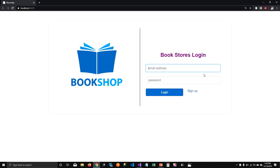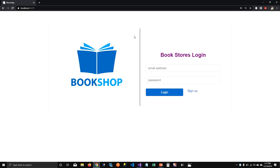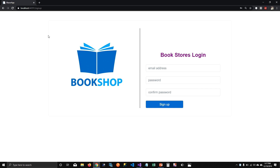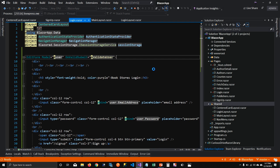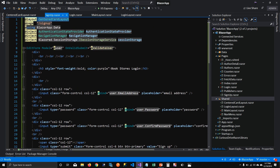When I run the application, nothing has changed. I can log in as Bill Gates, I can log out and go back to the login page, and when I go to sign up I still have the bookshop logo and all the centered CSS on the sign up page. But there's still one more thing we can fix — we're specifying the CenteredCardLayout on every login component.